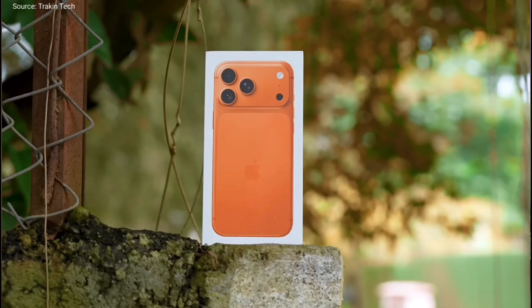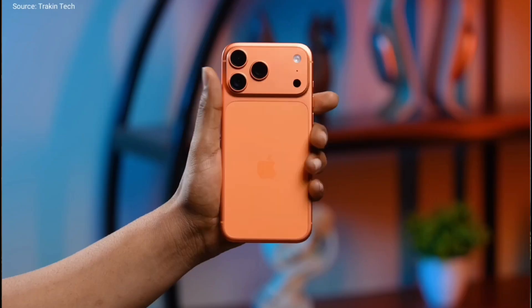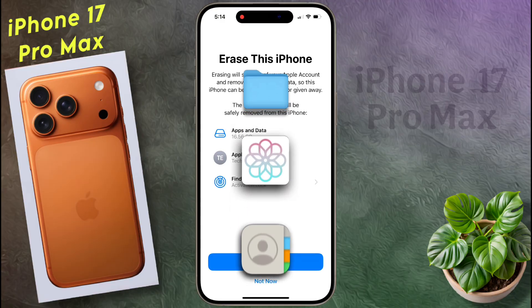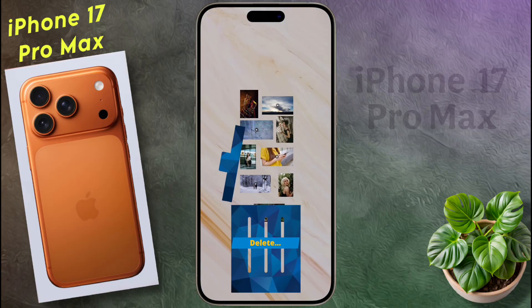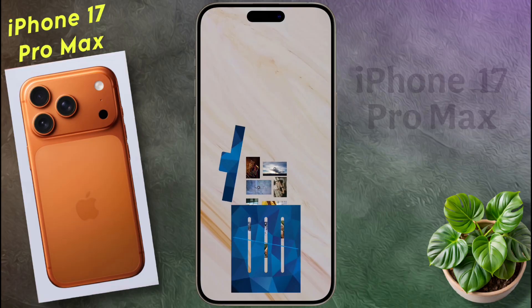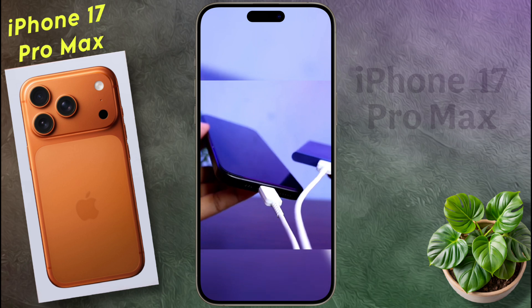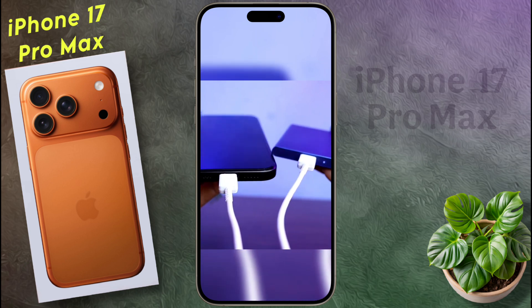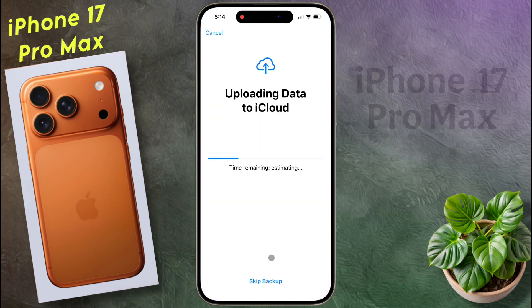If you reset your iPhone, all data, media files, photos, videos, and contact numbers will be deleted. Keep this in mind. So before resetting your iPhone, take a backup of all data in external storage or iCloud.